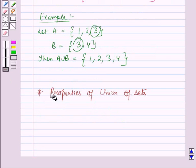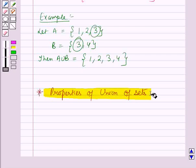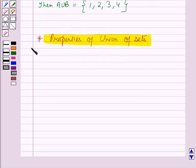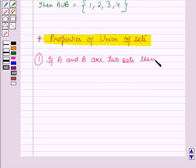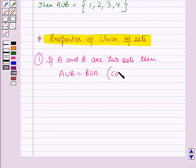Now next we will discuss properties of Union of Sets. The first property is: if A and B are two sets, then A union B is equal to B union A, which is called the commutative law.